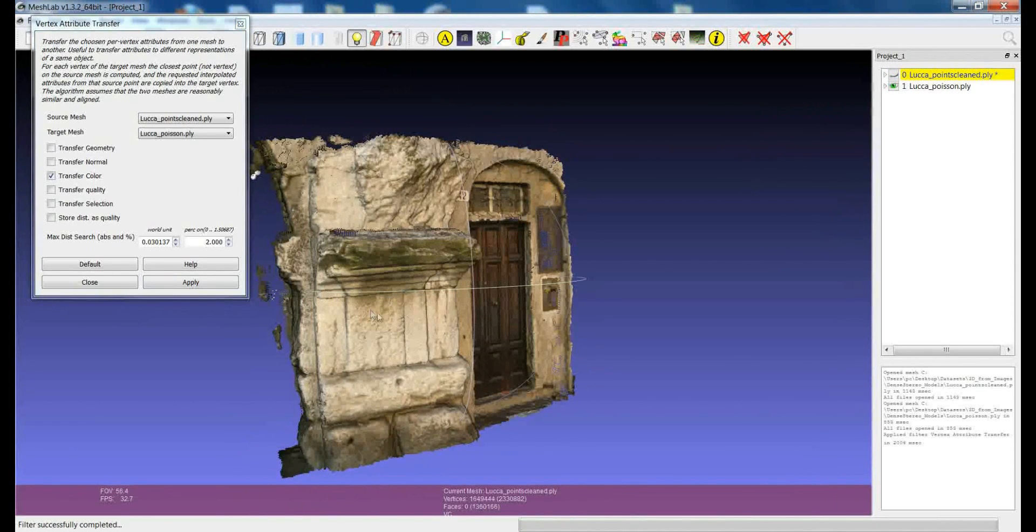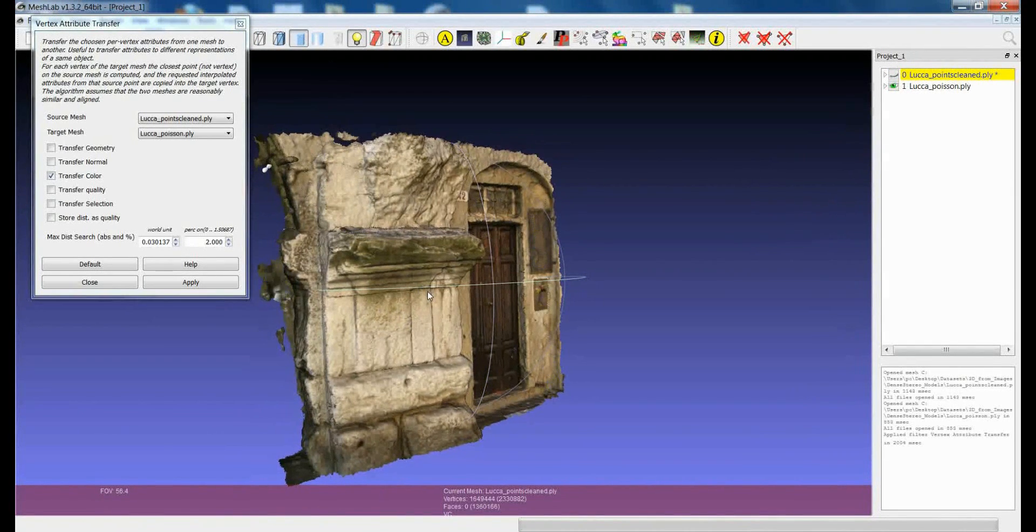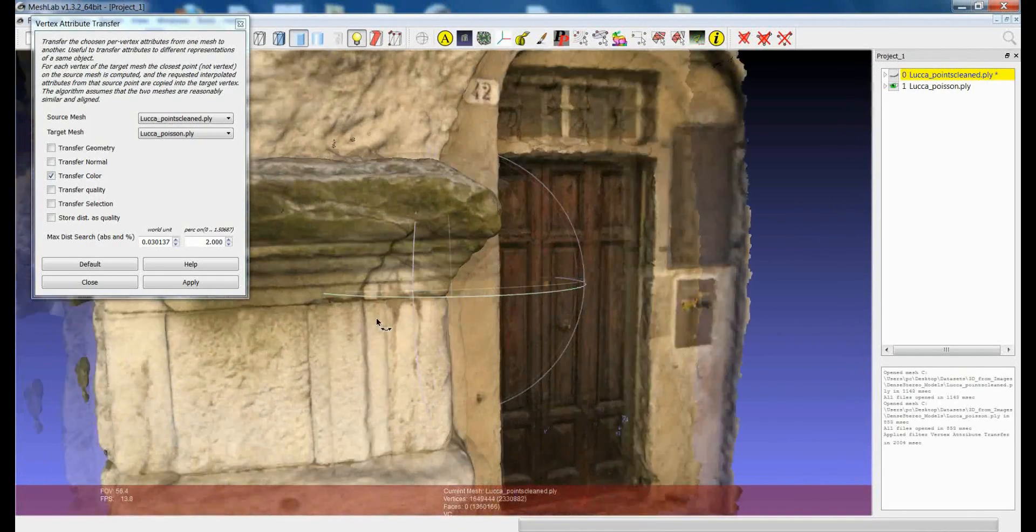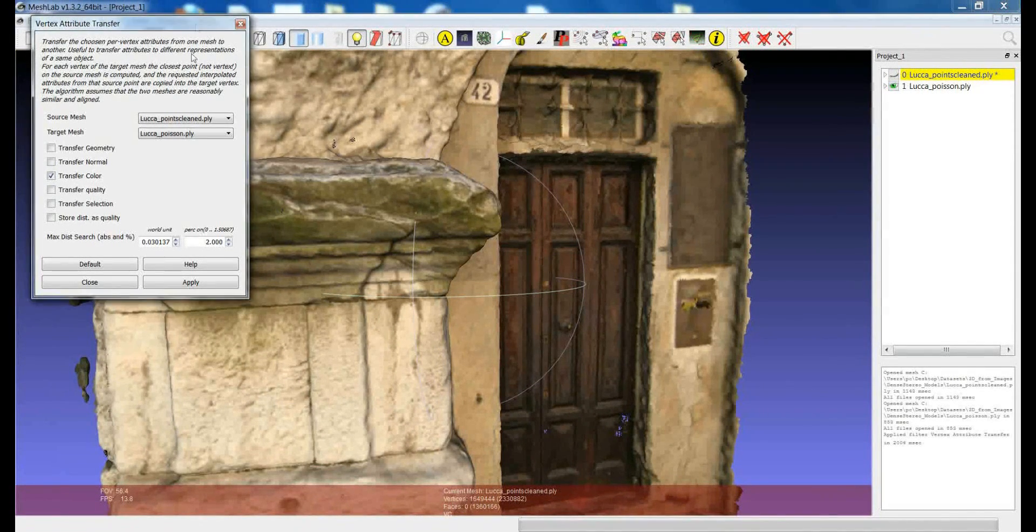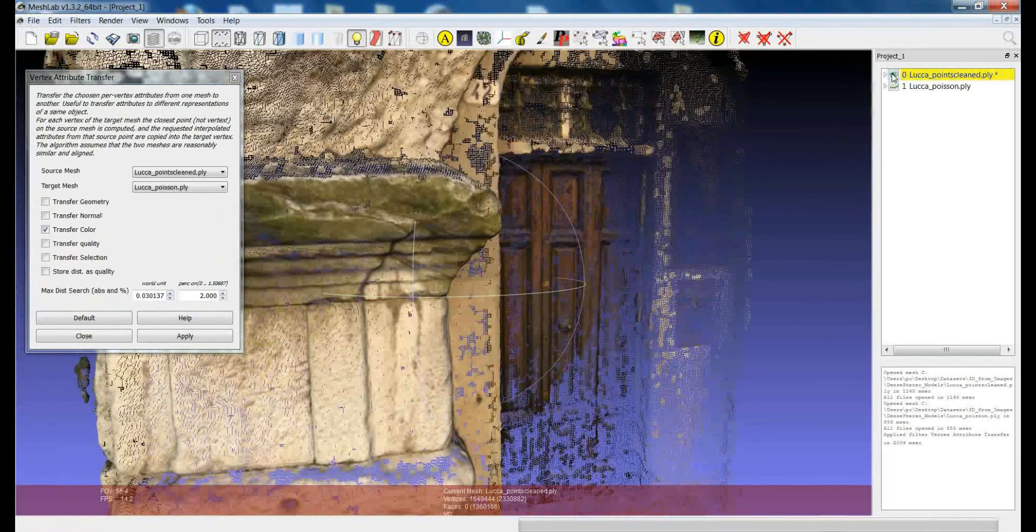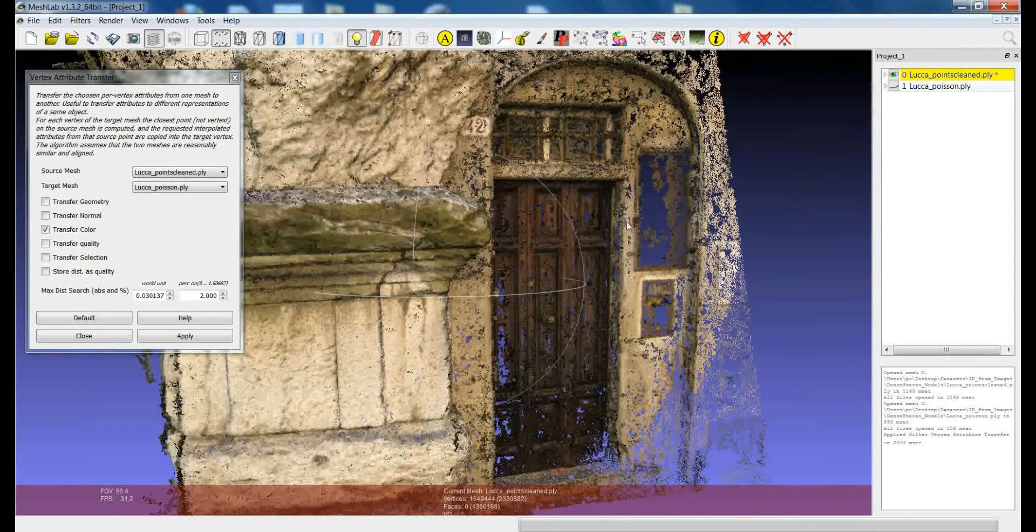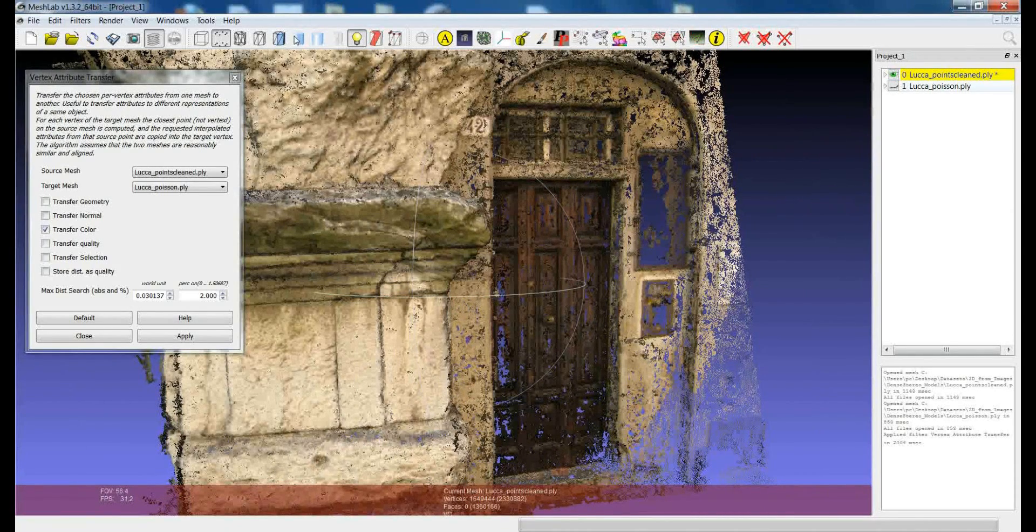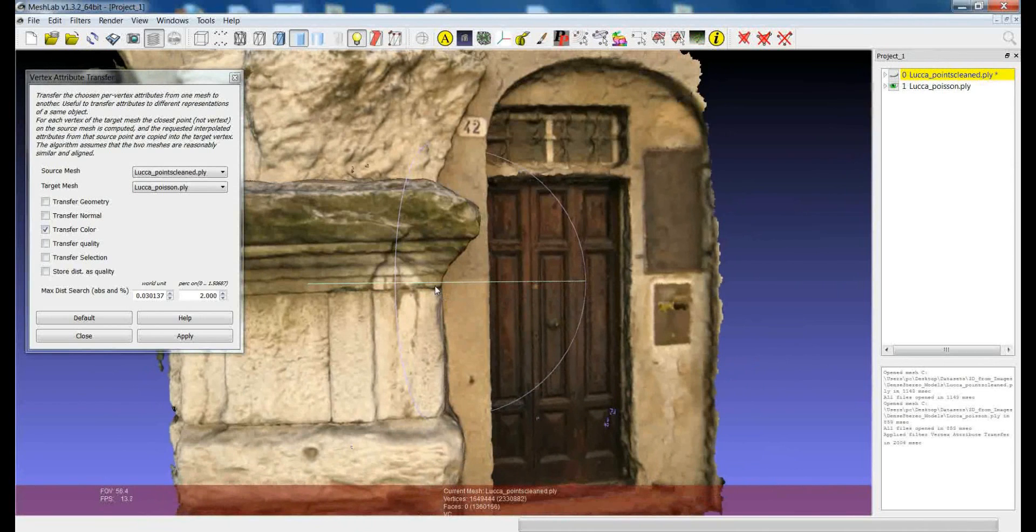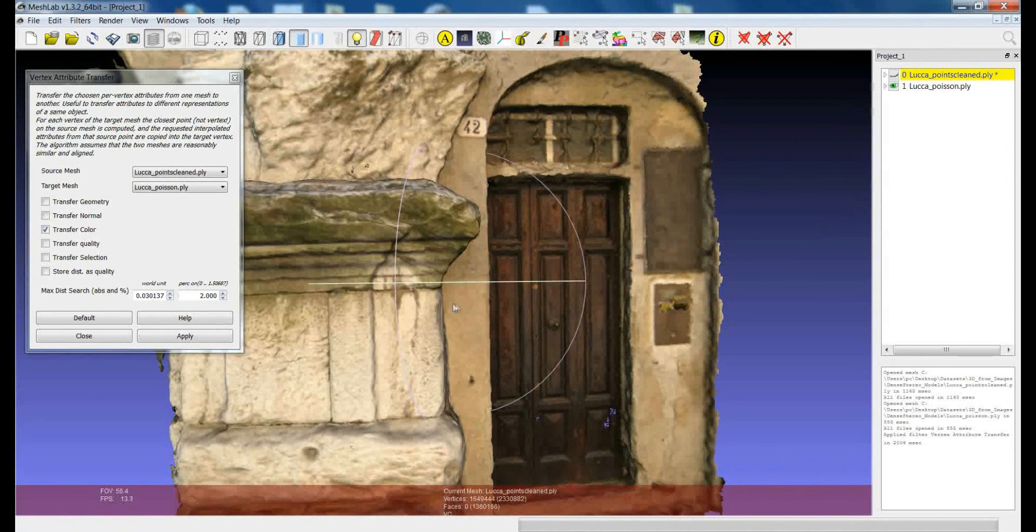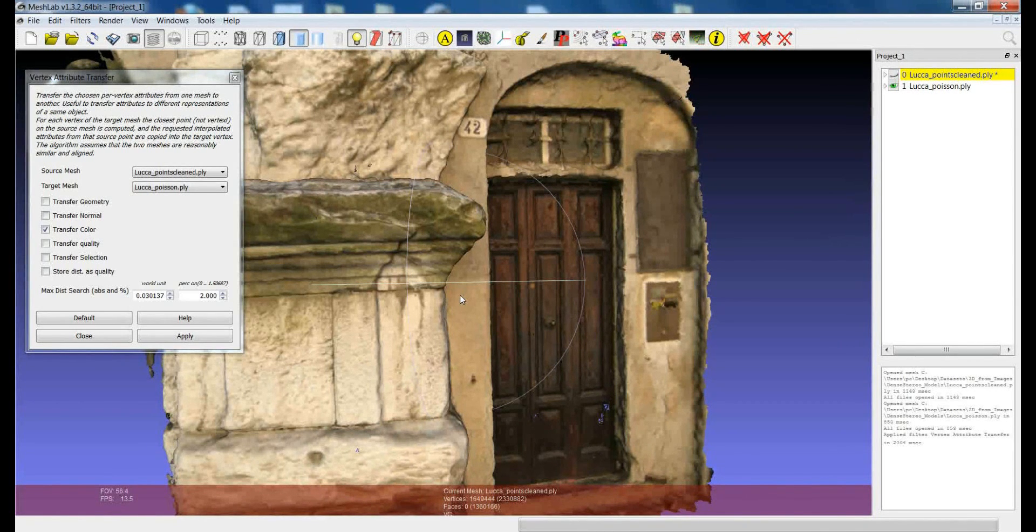You can see that the model from which we started, which was without color, had the color transferred. So this is the original point cloud and this is the model with the color transferred. You can see that the quality of the color is really comparable to the original one and we were able to transfer this attribute in a very easy way.